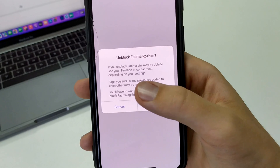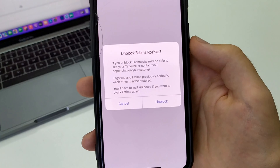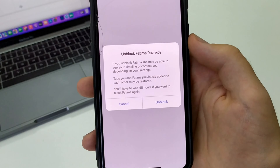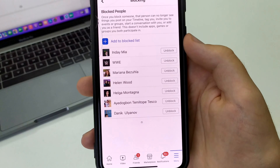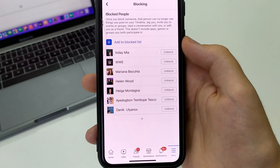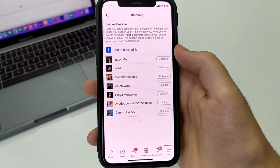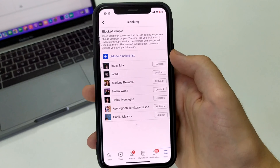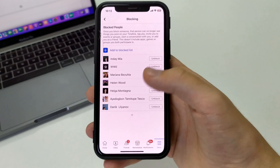There's an unblock button — click here. Then we read carefully what the person can do, and click Unblock. After that, the person will be unblocked. He can like our posts, write comments, send messages, and so on.